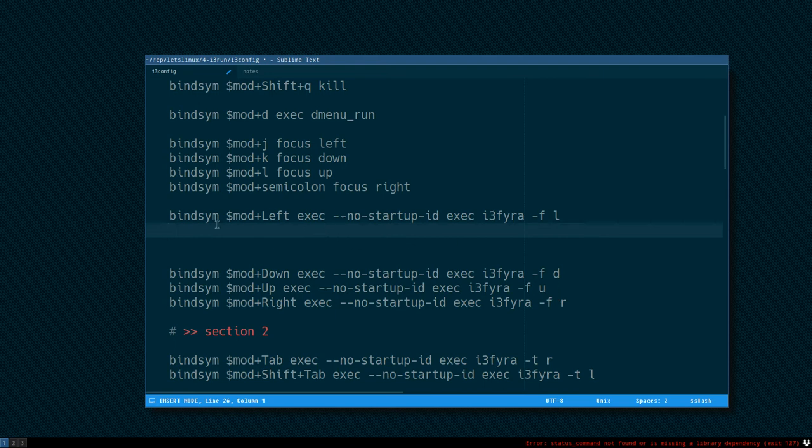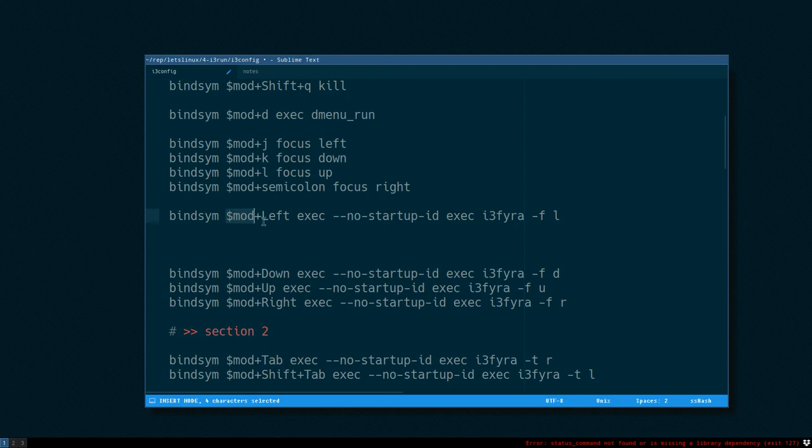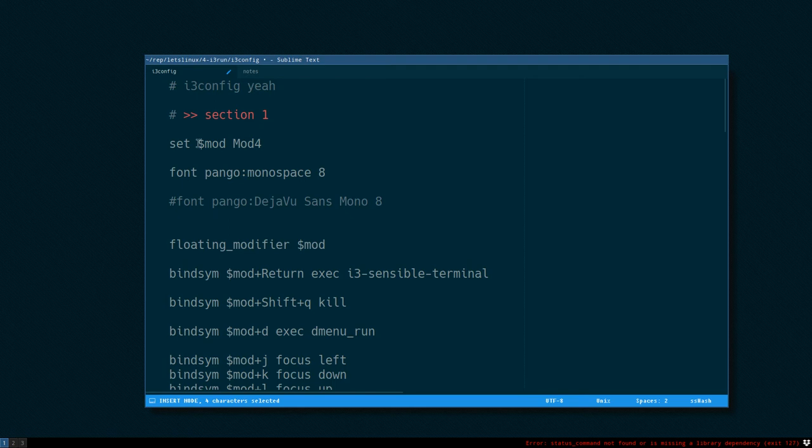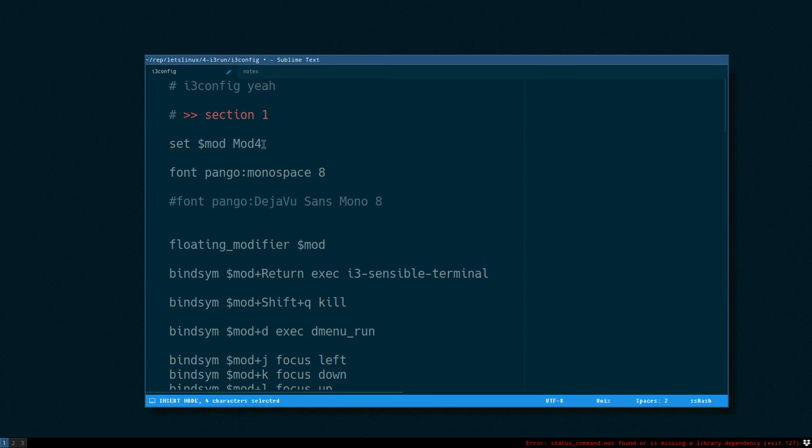And if you look at this part, mod with the dollar sign in front of it, that means that it reads this variable that you can set in i3.